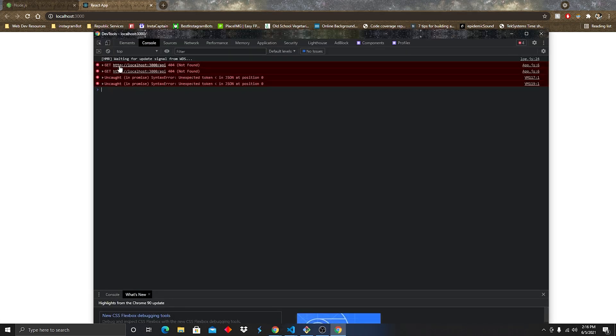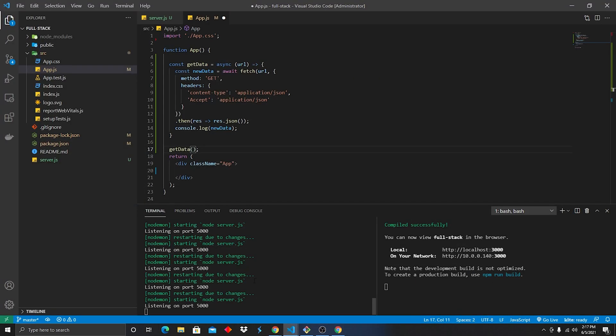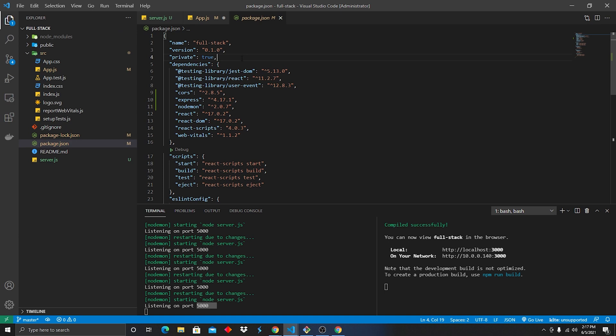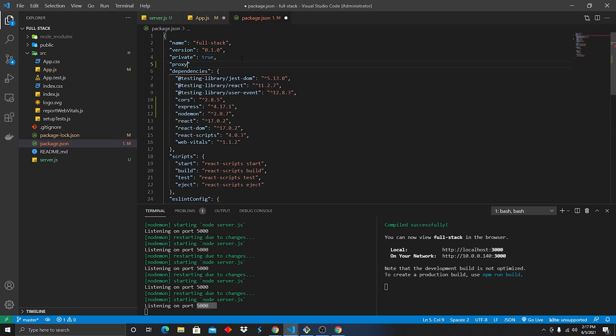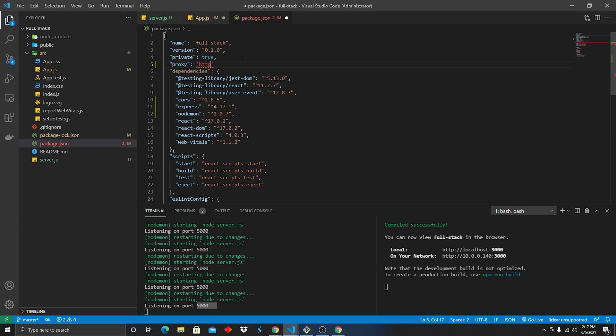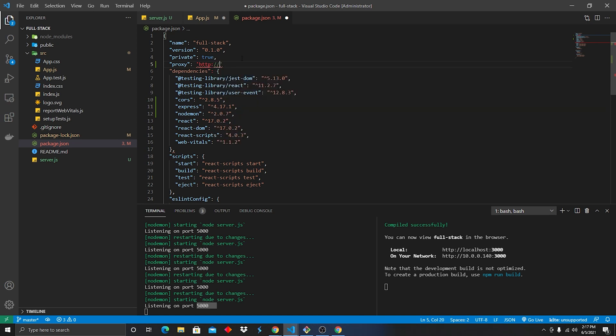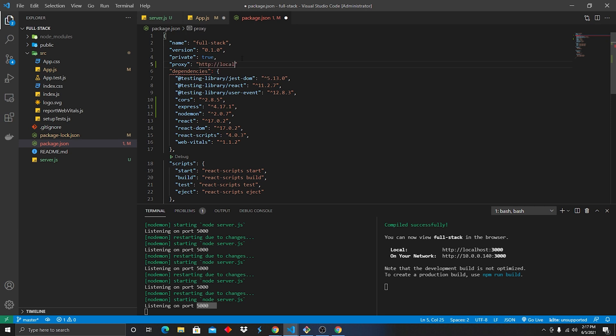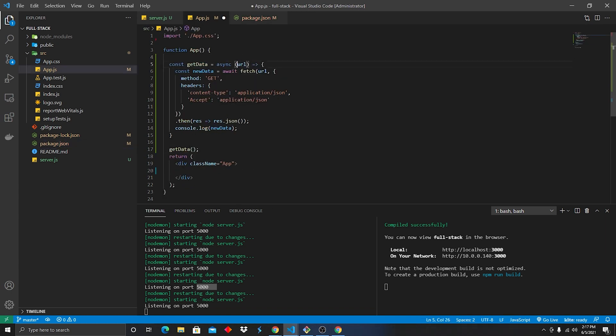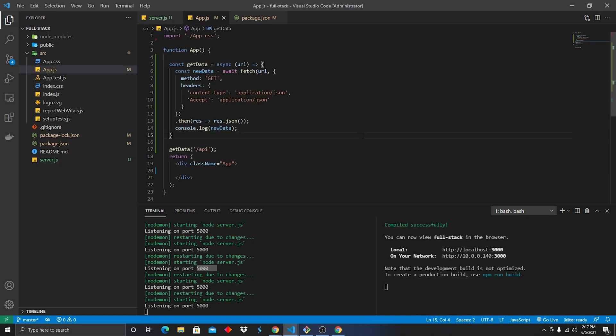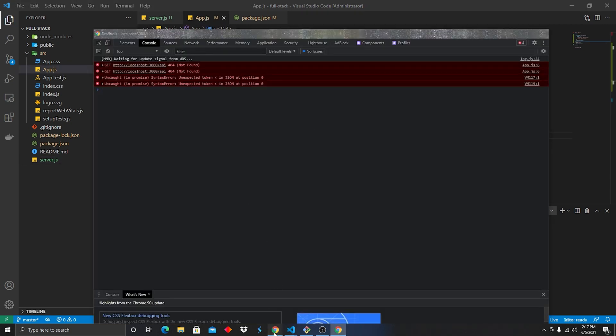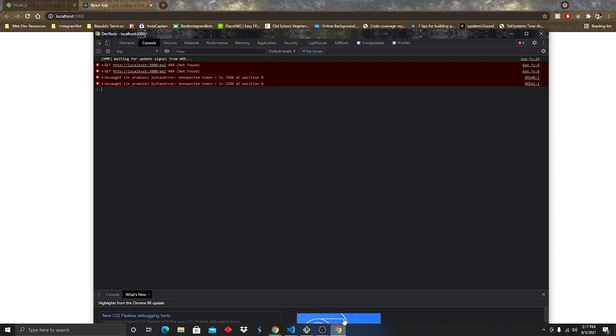Alright, there's two things that we need to go ahead and fix. First is it's looking for localhost 3000. Now we defined our port to be firing on 5000. So we need to go into our package.json and under private, we're gonna add proxy. And we're gonna say HTTP localhost:5000. Alright, so that's step number one. Next is it's expecting a URL and we didn't pass a URL in there. So let's do API, right? I remember perfect API's there. Let's see how that worked.